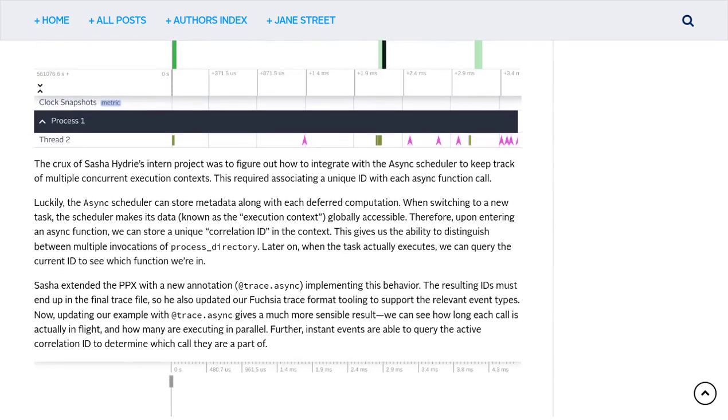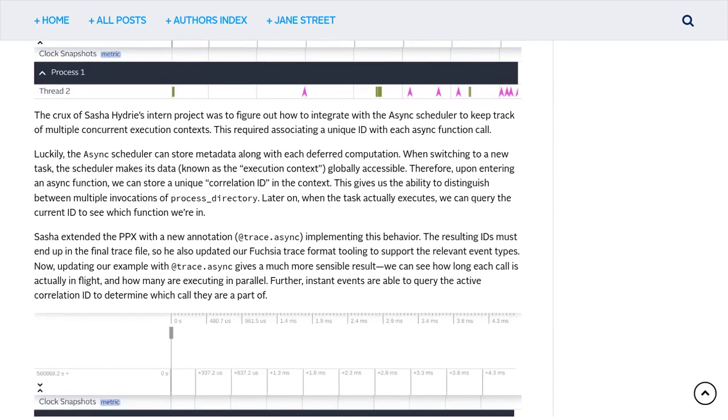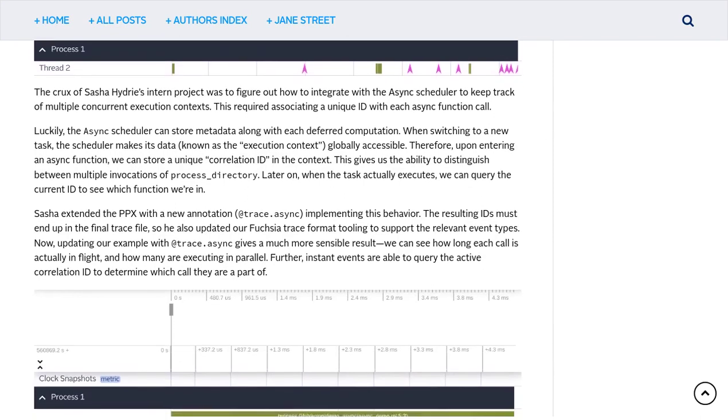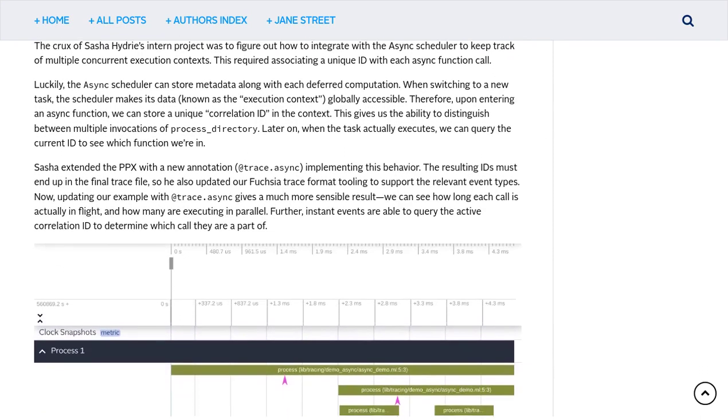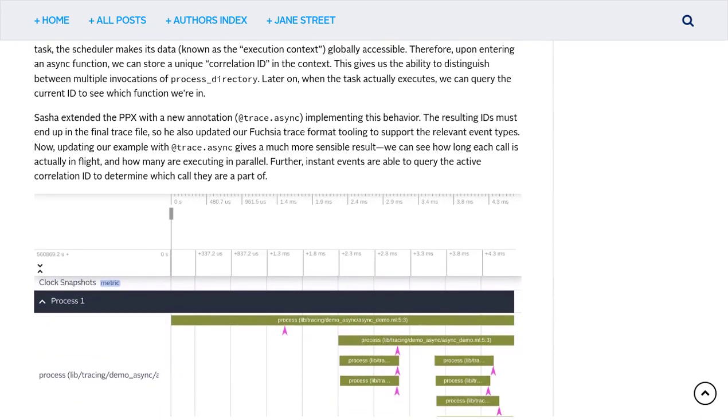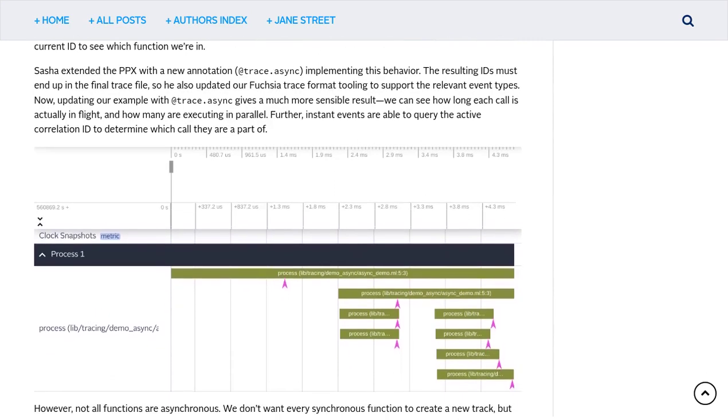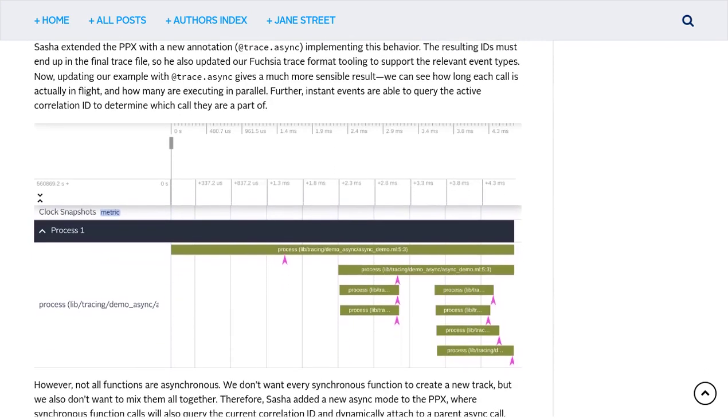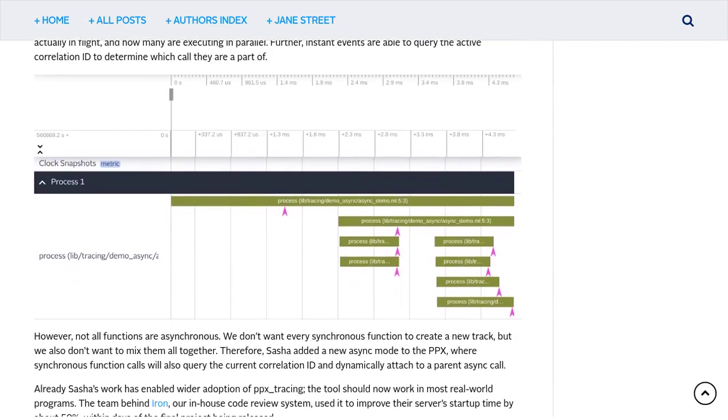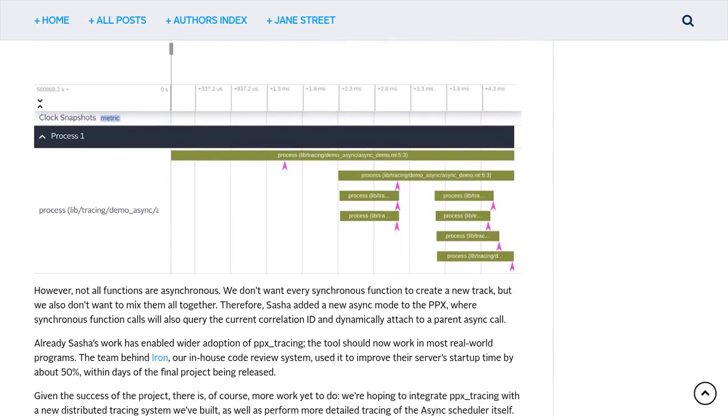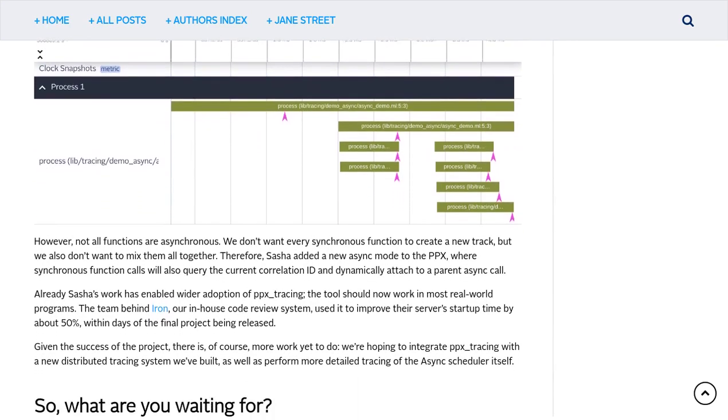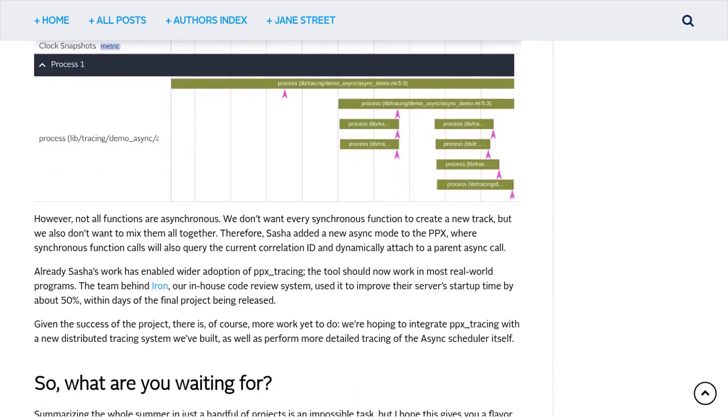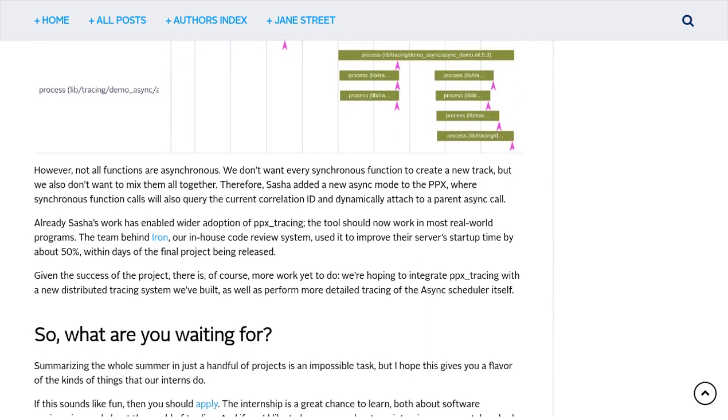So, there you have it, folks. Interns in the software engineering world are making waves with their incredible projects. If you're looking to kickstart your career in tech, don't hesitate to apply for internships and gain that valuable hands-on experience. Remember, success comes in many forms, so keep exploring, keep learning, and keep coding.